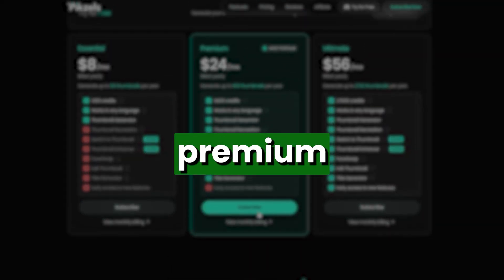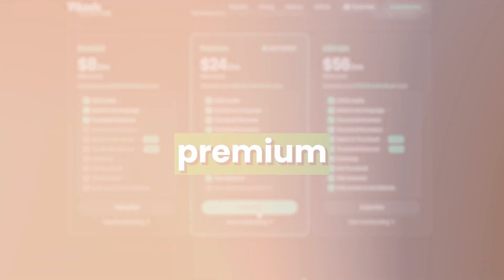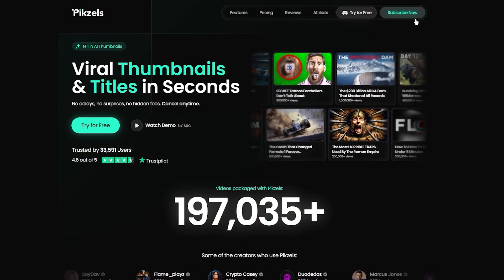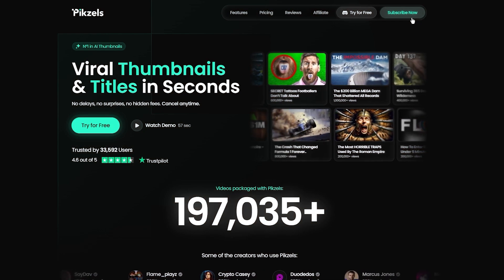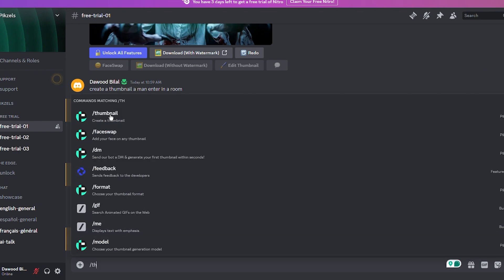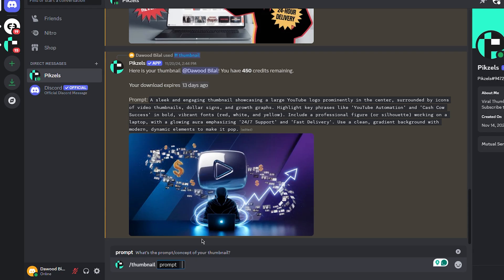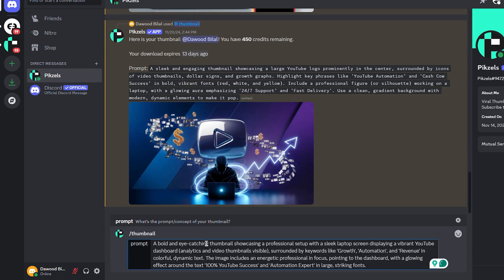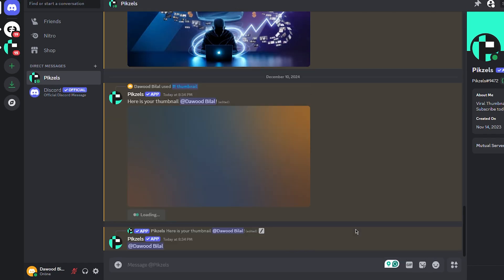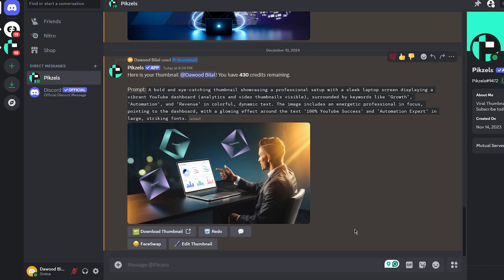Why Pixels Premium? It's not just about speed, it's about precision. With advanced AI, vibrant templates, and tools tailored for YouTube, your thumbnails will stand out in any feed.